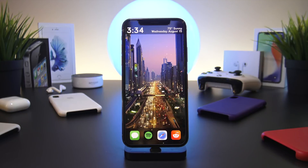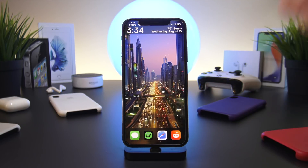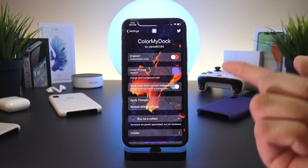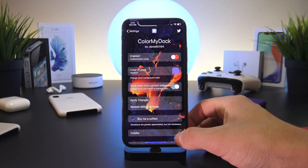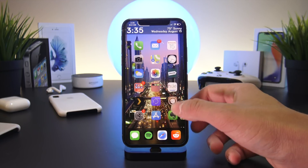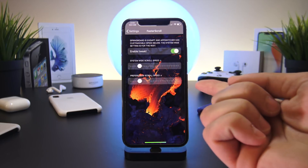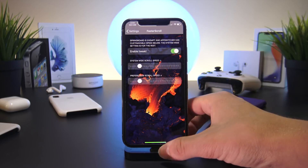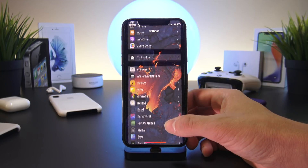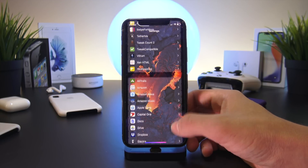It works on the iPhone 8 and 8 Plus, just not on the iPhone X yet. Color My Dock is a simple tweak that easily lets you change your dock's color — it can even automatically adjust to your current wallpaper. Next up, we have Faster Scroll, which lets you adjust the scroll speed system-wide. I have it bumped up slightly so I can quickly pan through my settings app faster.